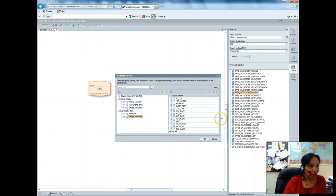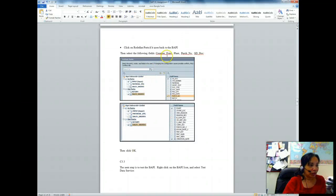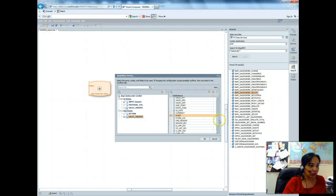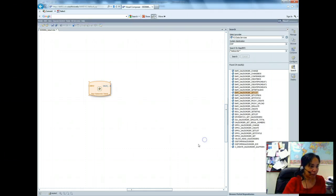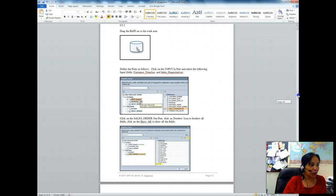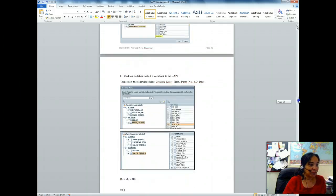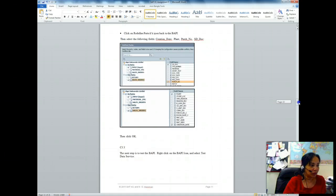Within sales order I deselect all and select the ones I need. If I remember correctly: purchase number, plant, creation date, and SD document. So I select creation date, plant, purchase number, and SD document. In the input port I had to select customer number and sales organization. In the sales order output I had to select those four things: creation date, plant, purchase number, and SD document.